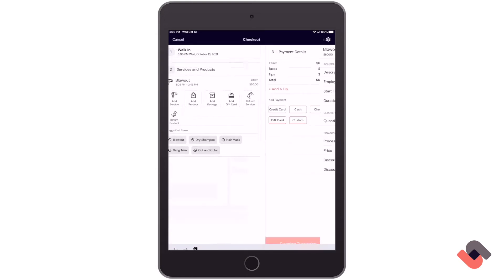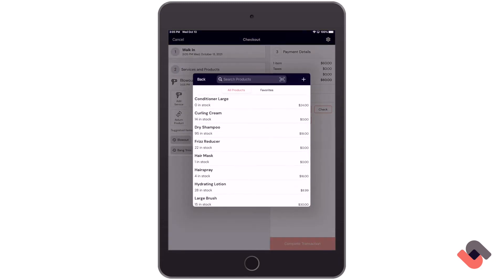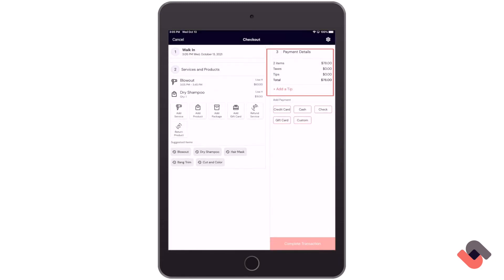If we go back, I can also add on a product. So I'll click add product and then select the product. And the price has been updated again on the right-hand side.